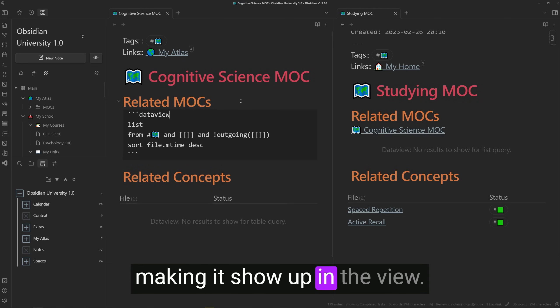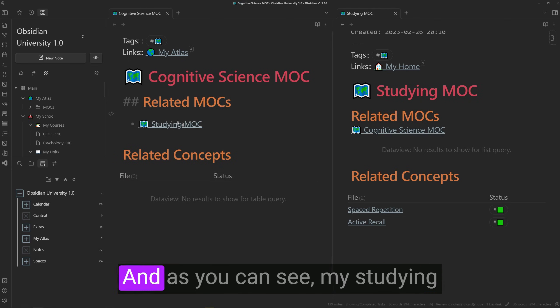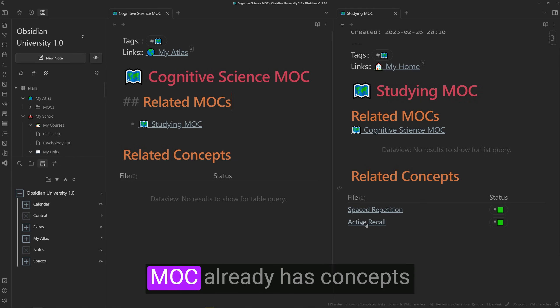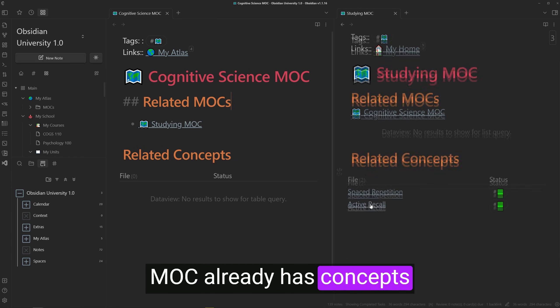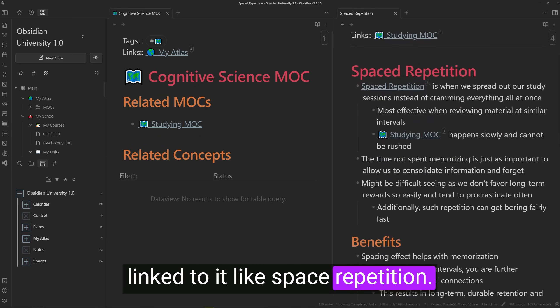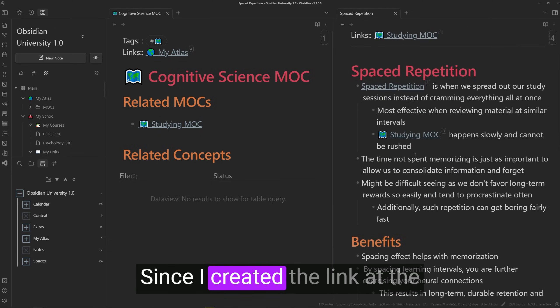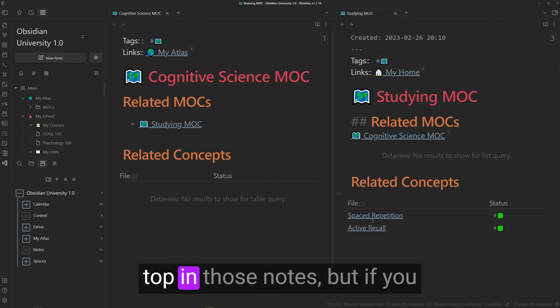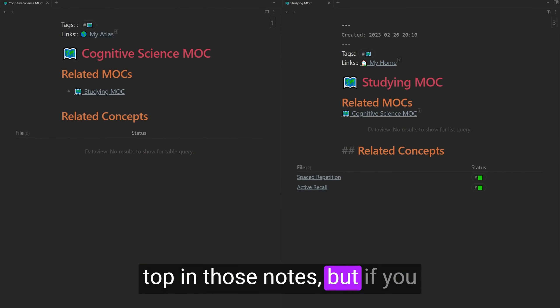so I can make a link to my cognitive science note, making it show up in the view. And as you can see, my studying mock already has concepts linked to it, like spaced repetition since I created the link at the top in those notes.